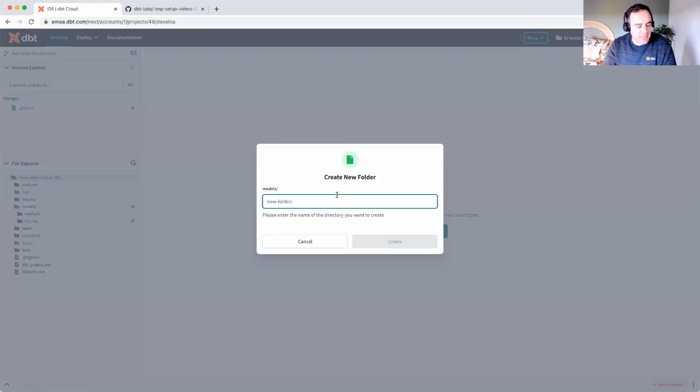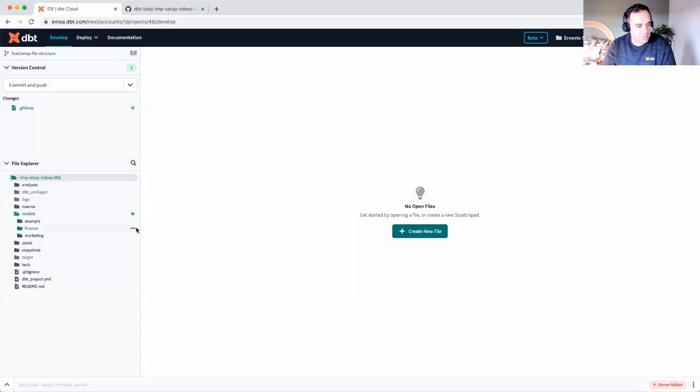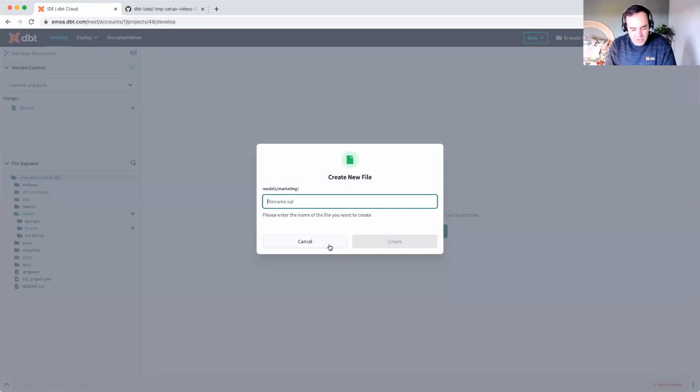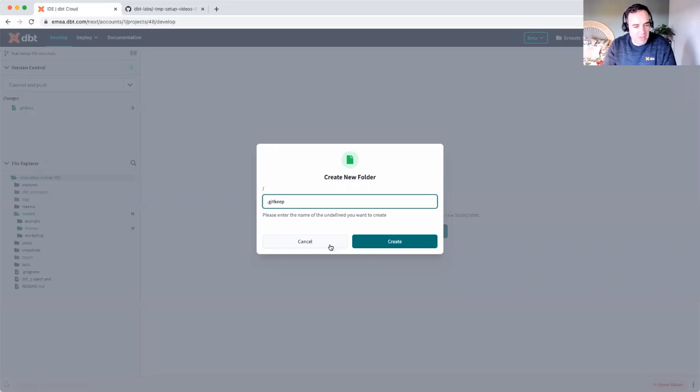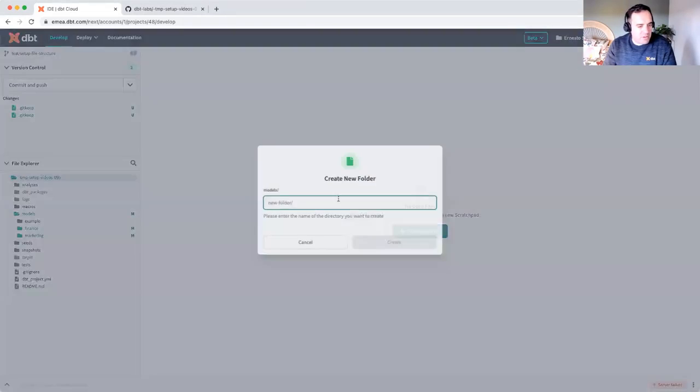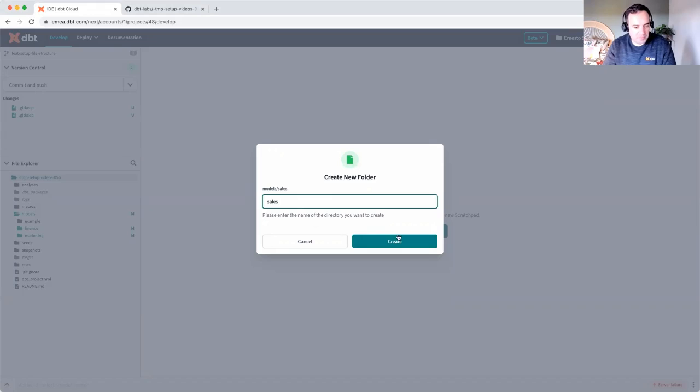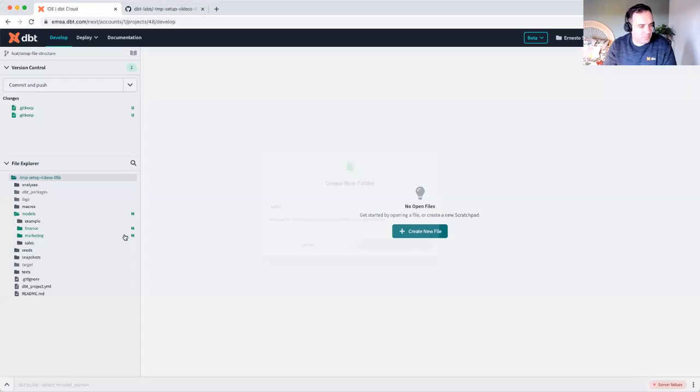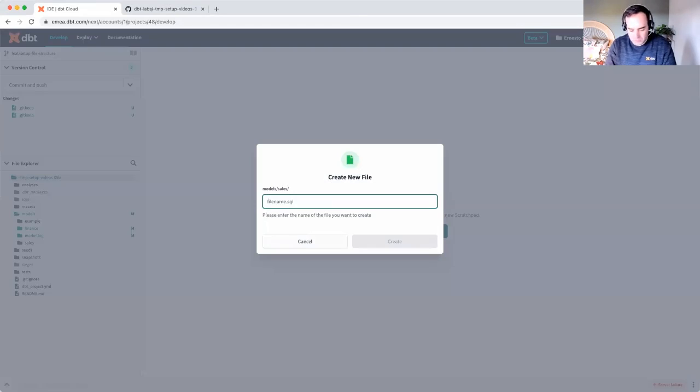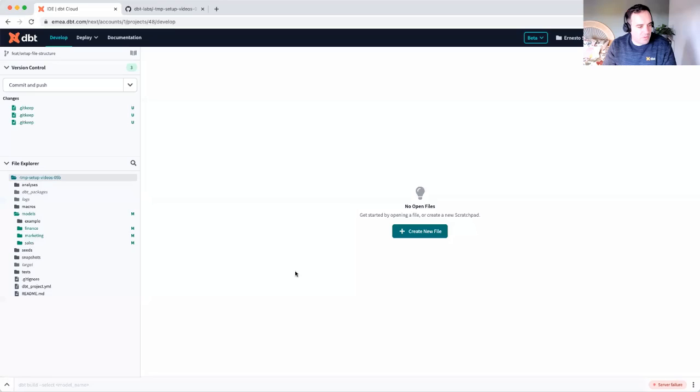Create my second folder, marketing, and my git keep file. And we'll create my third folder for sales. Okay, perfect. We have our three domain folders.